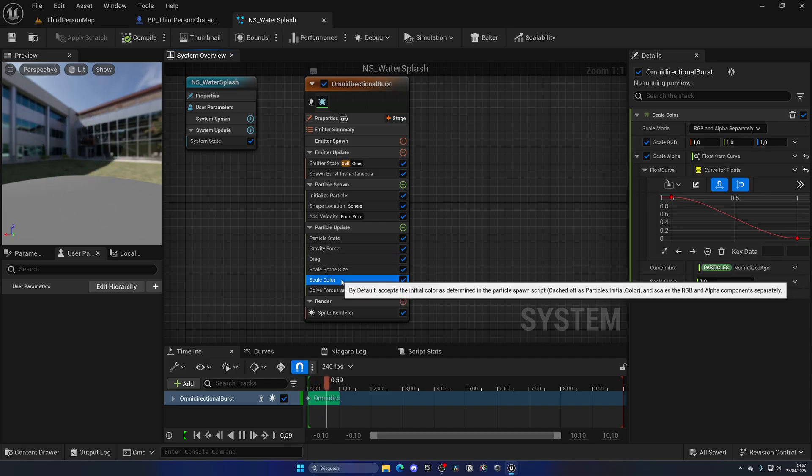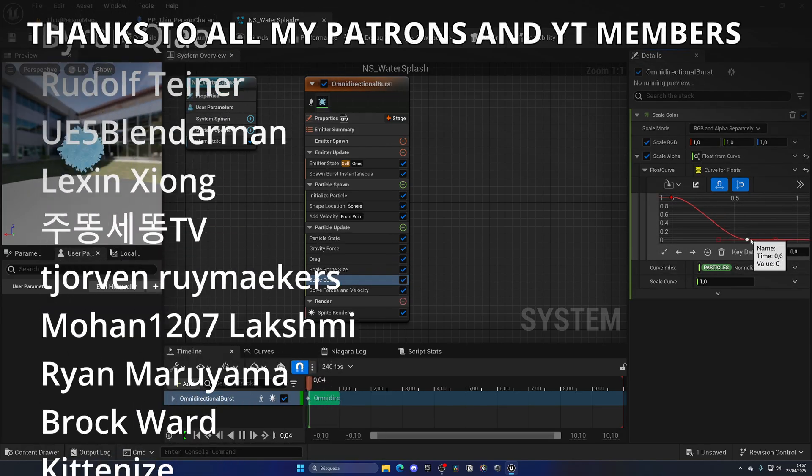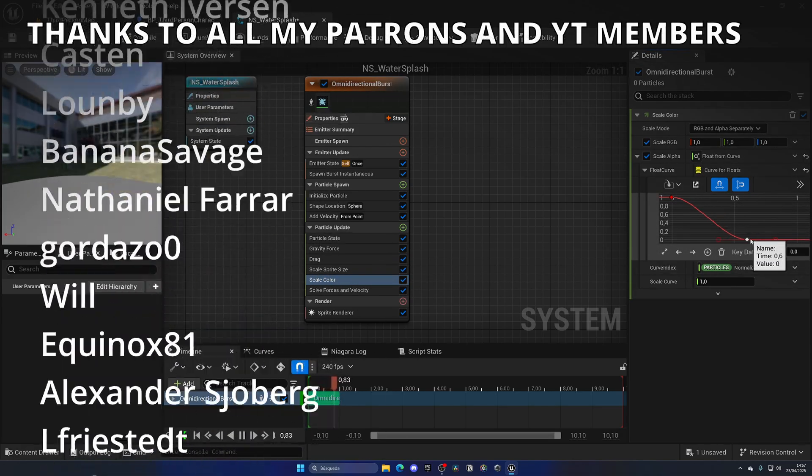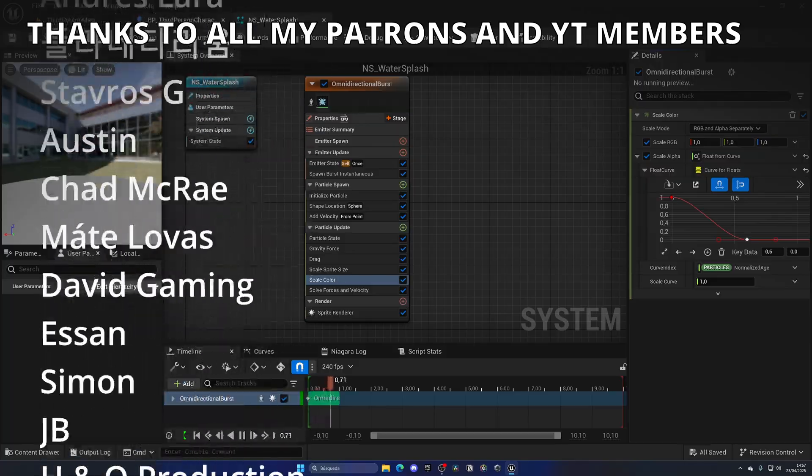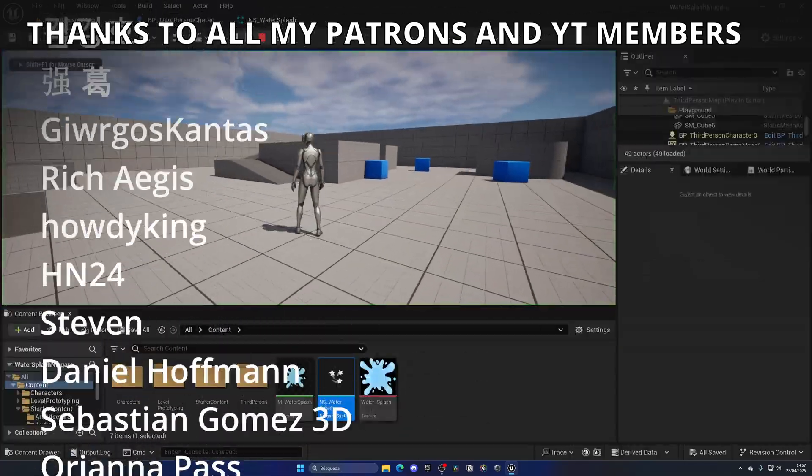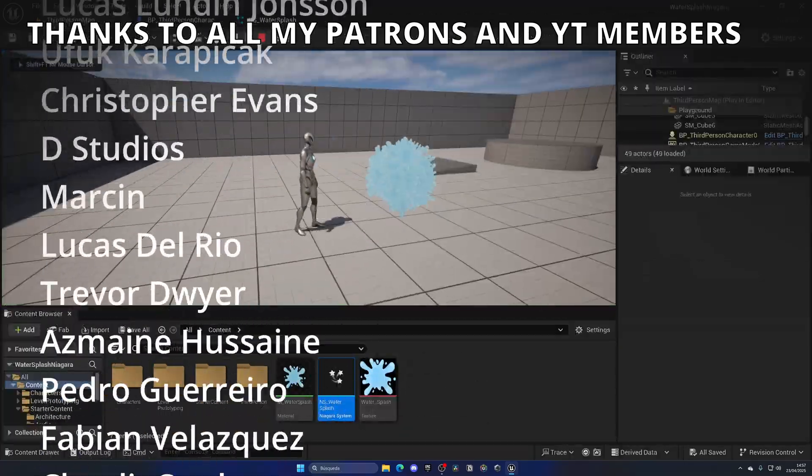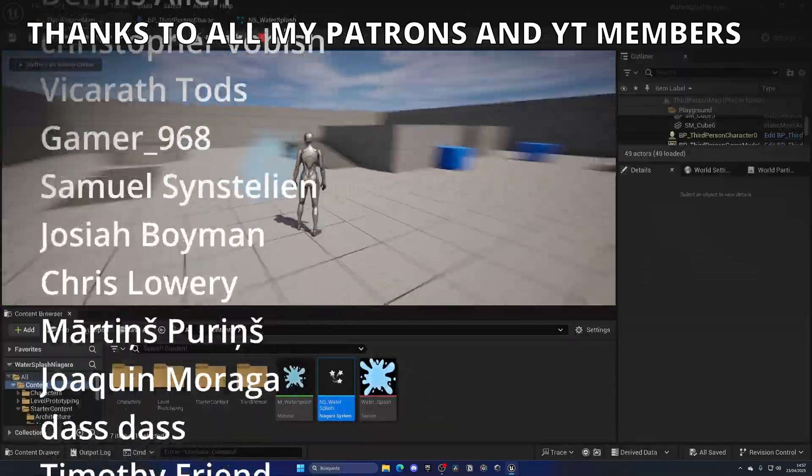And of course you can modify this as you want over here in the Niagara system, change the alpha of it, the color, everything like you want. For example, I can make the alpha disappear just faster, and maybe this is even more like water. You can play around with that kind of stuff.